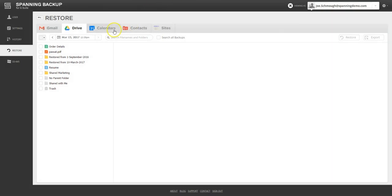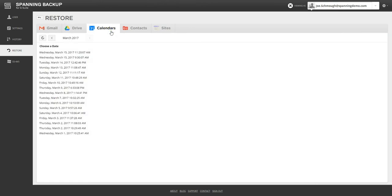Similar to Gmail and Drive, admins can also restore and export backed up data for calendar, contacts, and sites.